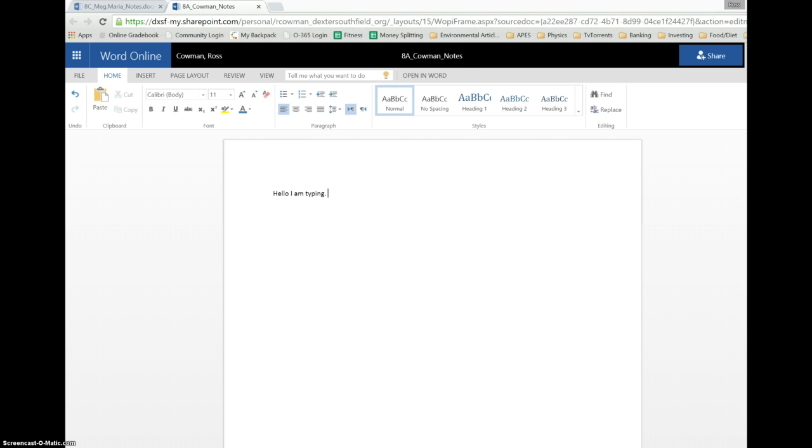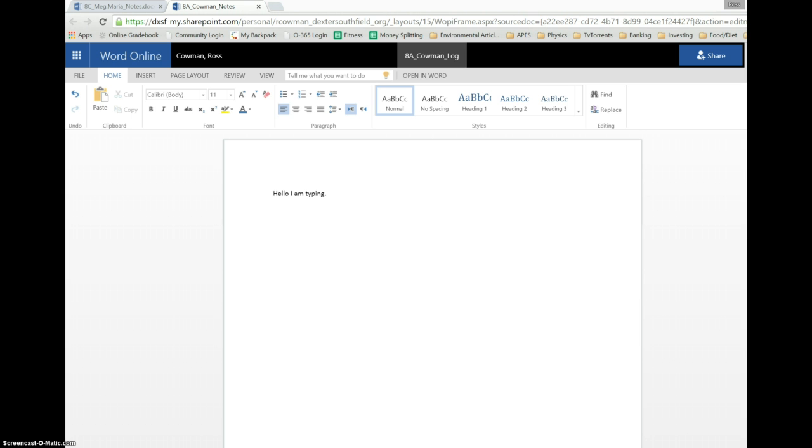oh, actually, I realized I messed up. This is supposed to be the log. I come back up here where it says rename. I can come over here for notes, delete notes, and type in log. Hit enter. We're done. Back down here.